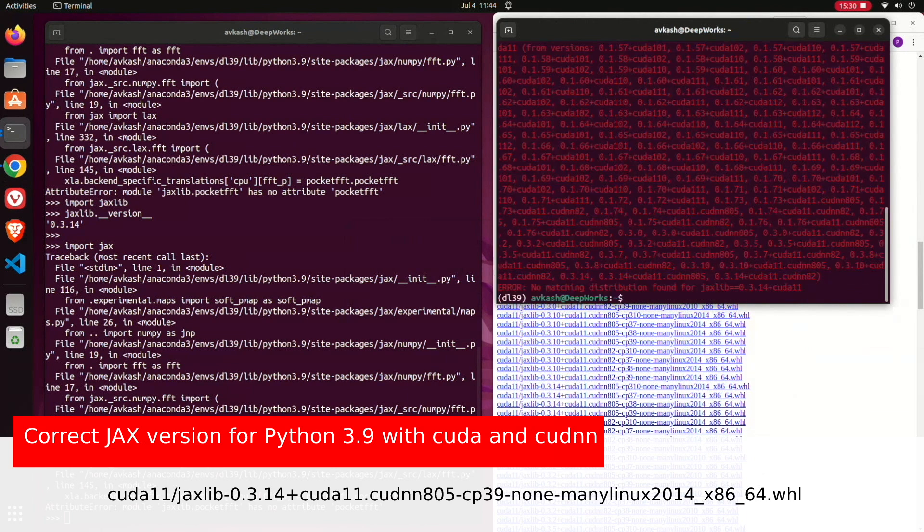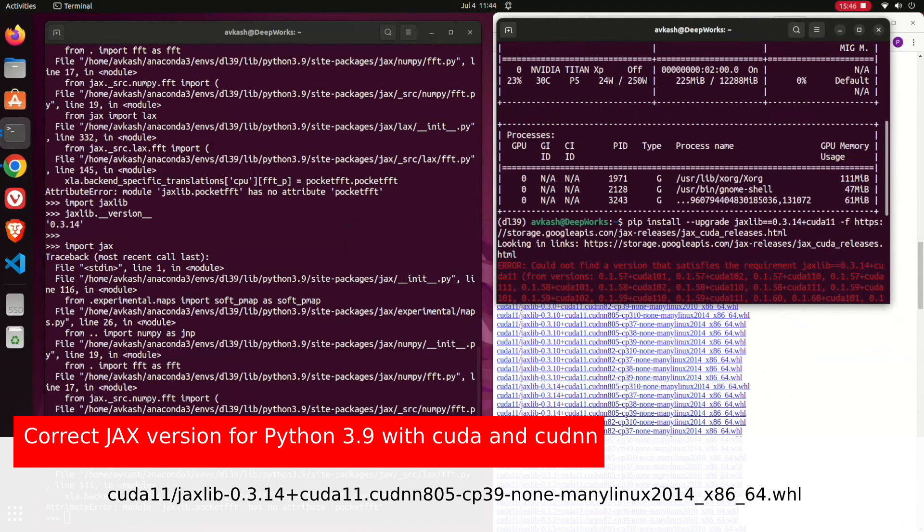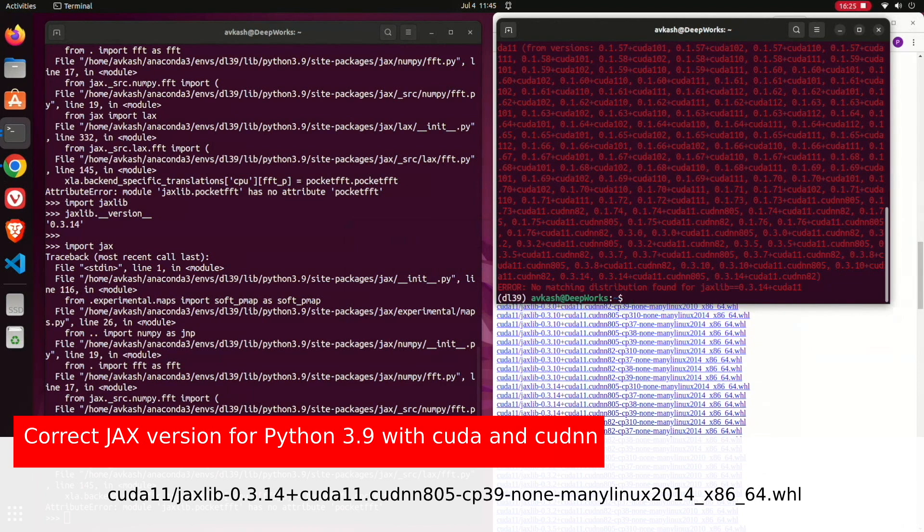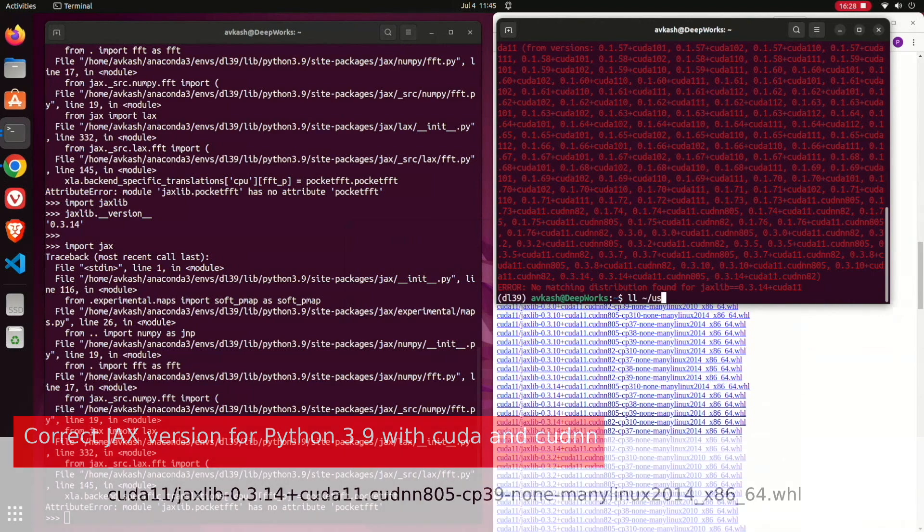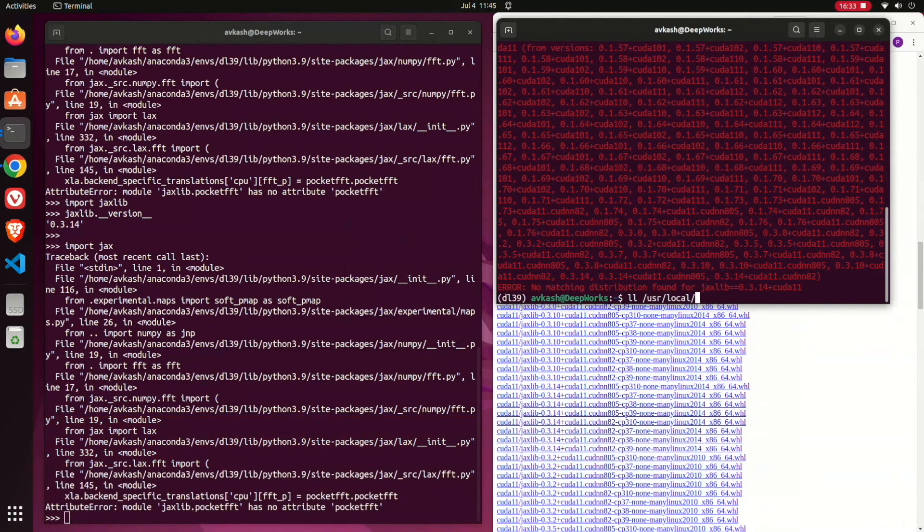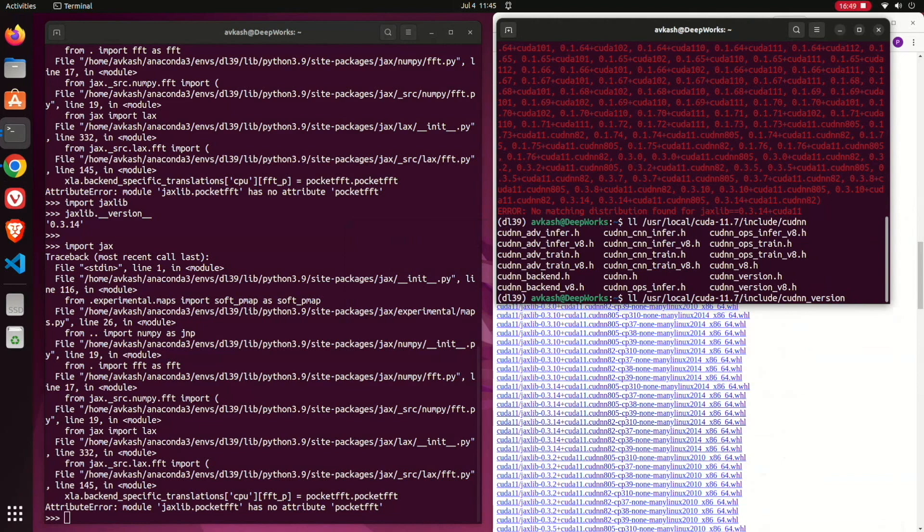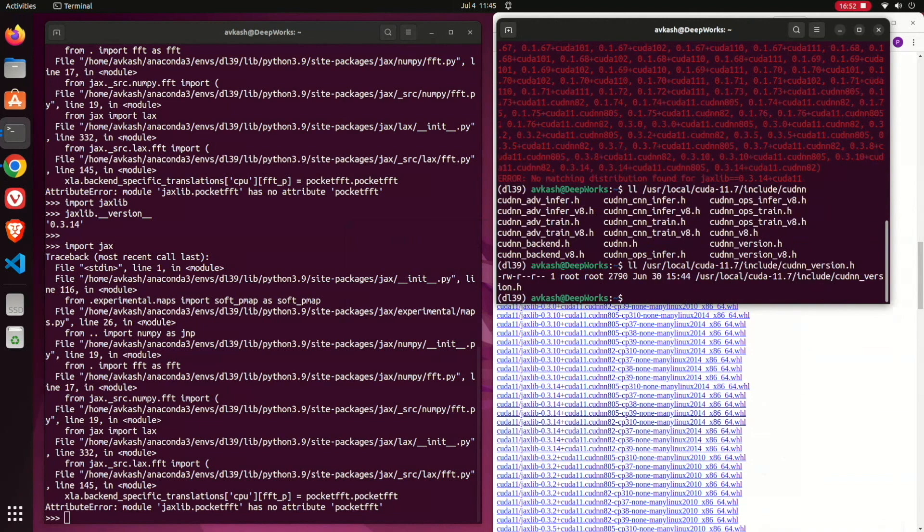The best way to find the correct jaxlib: we need to make sure that we have the correct CUDA version and the cuDNN version. For the latest JAX 0.3.14, CUDA 11 is good, but let's make sure that we have the latest cuDNN and that we can check based on the header files available in my local machine.